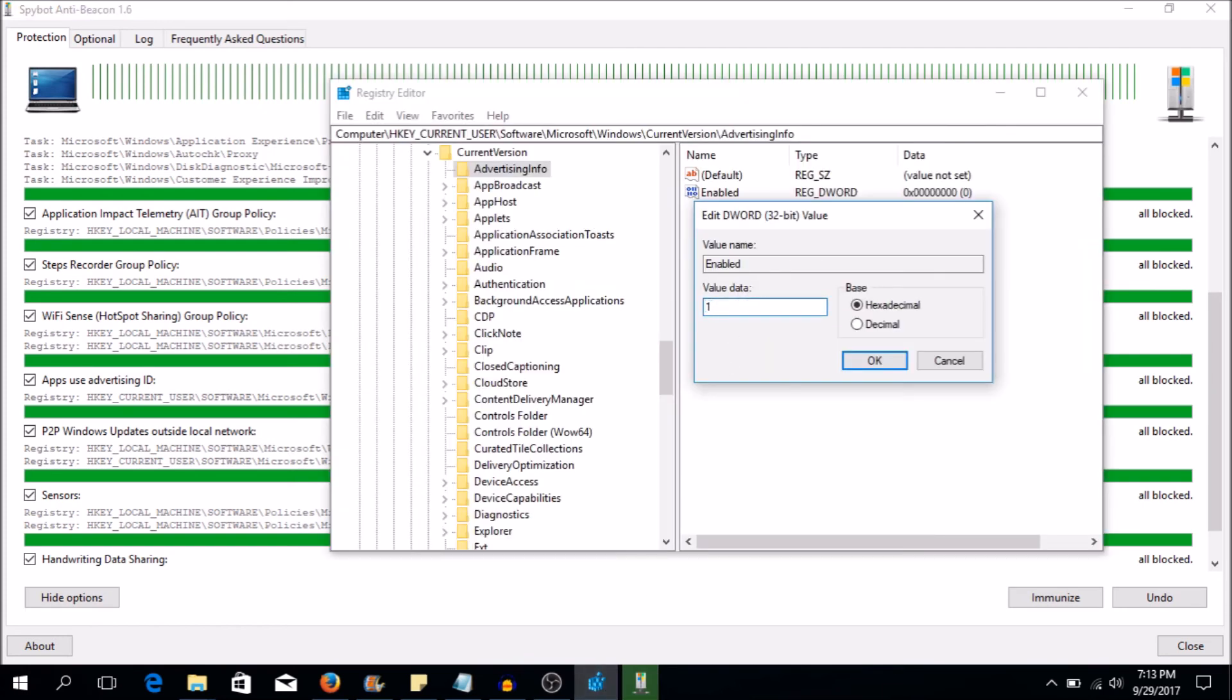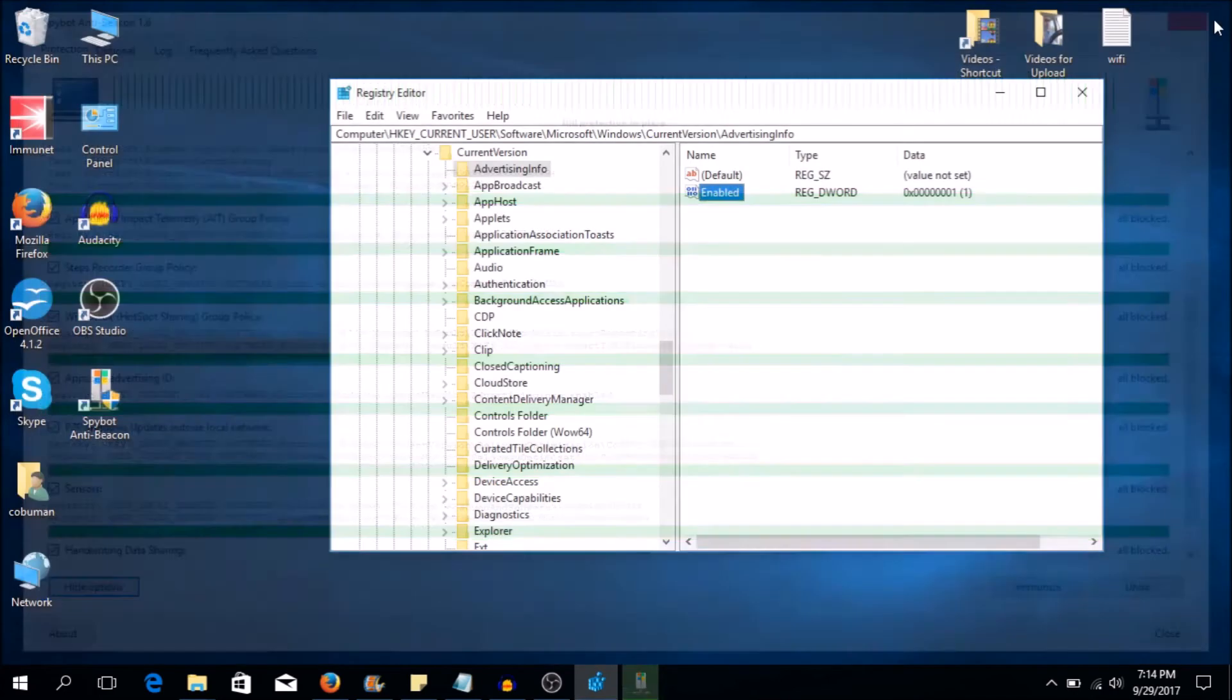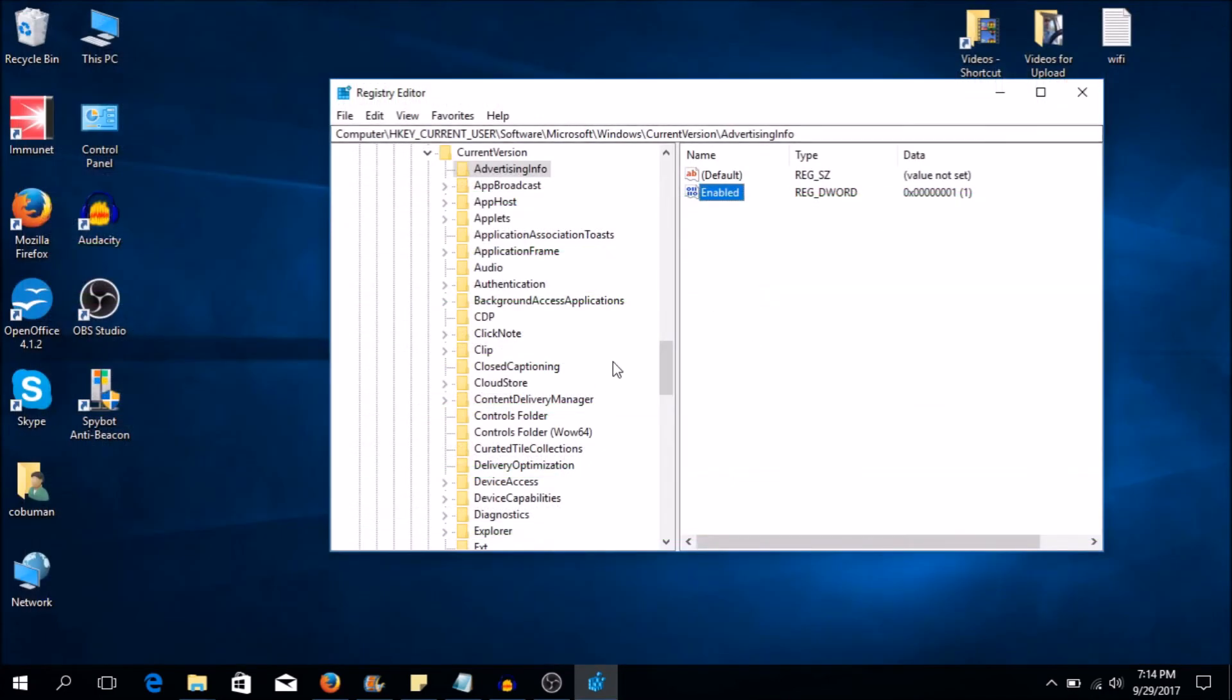So if I change this value to one, this will actually re-enable it, as it says here. It will re-enable this tracking. So if I close this, this will actually be unchecked. Let me see here. And it's not going to be green anymore because it's again re-enabled within Windows.